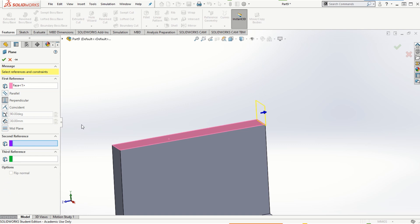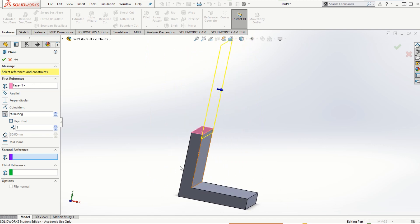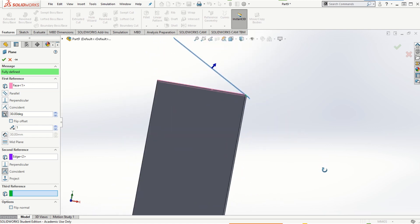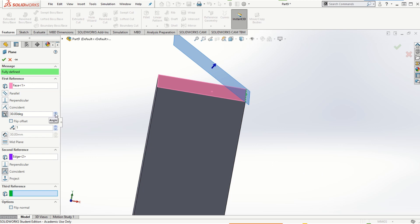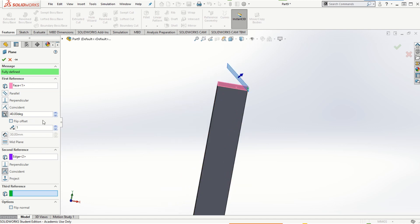Let me delete the second reference. We can also make a coincident plane with an existing face, or choose an angle other than 90 degrees. Let's say we want to make a plane at 30 degrees, and for the second reference if I choose this longer edge, the plane is created at 30 degrees. If we increase the angle, you can notice the angle keeps increasing for the plane creation, and that way we can create all different types of planes.